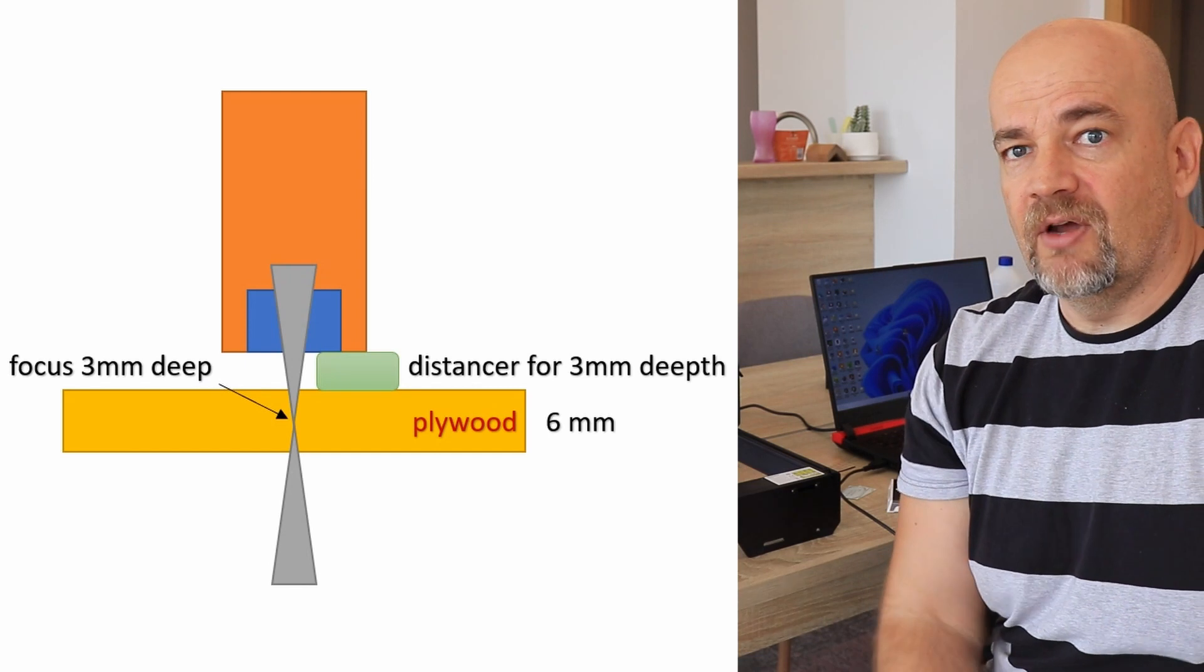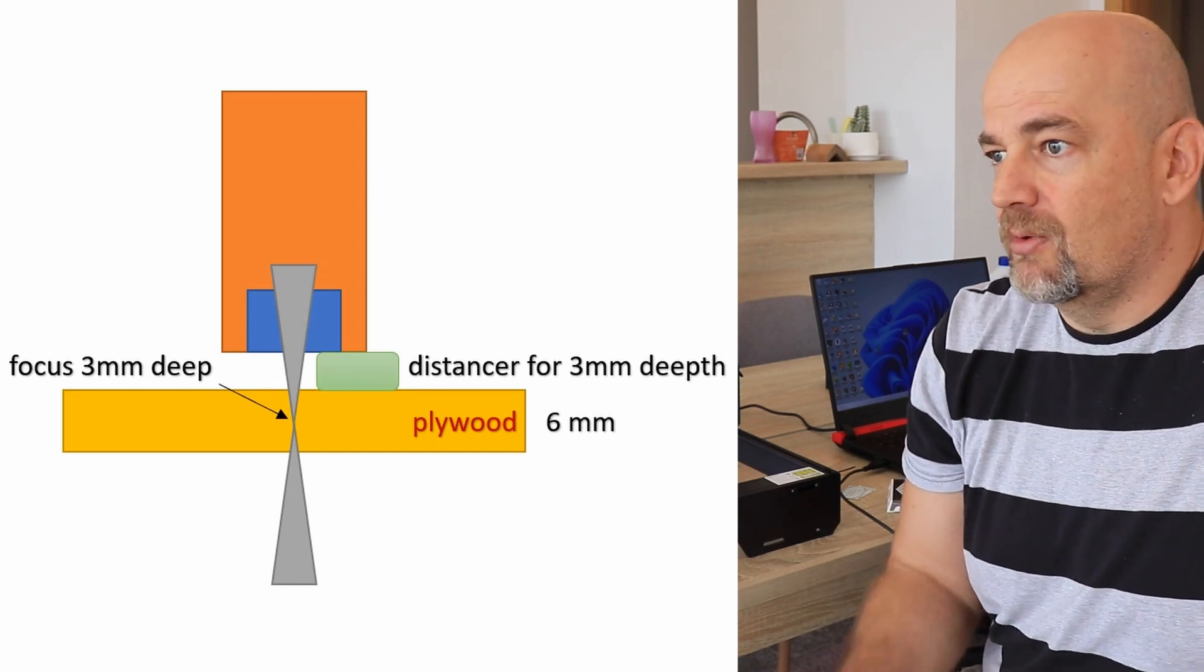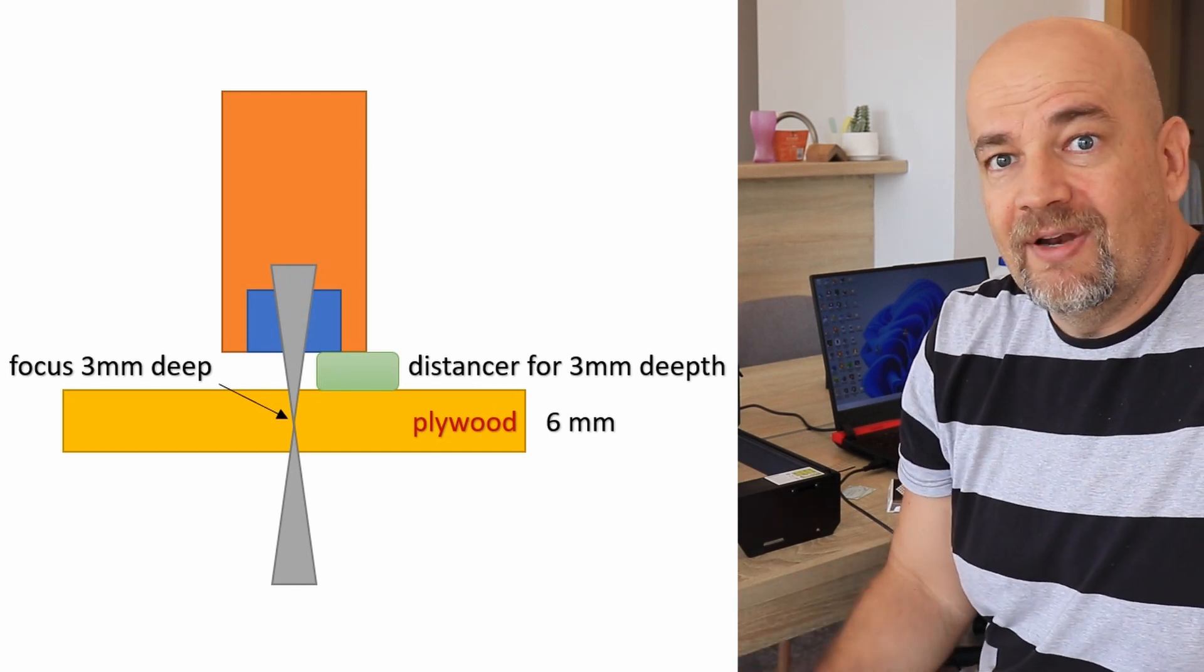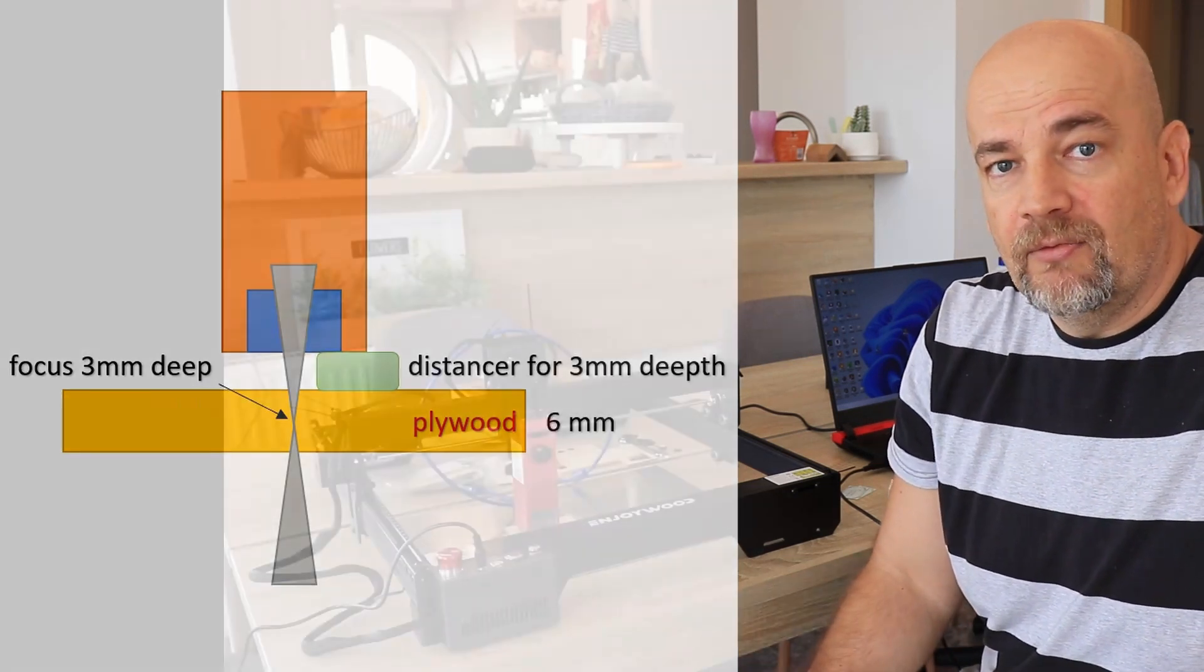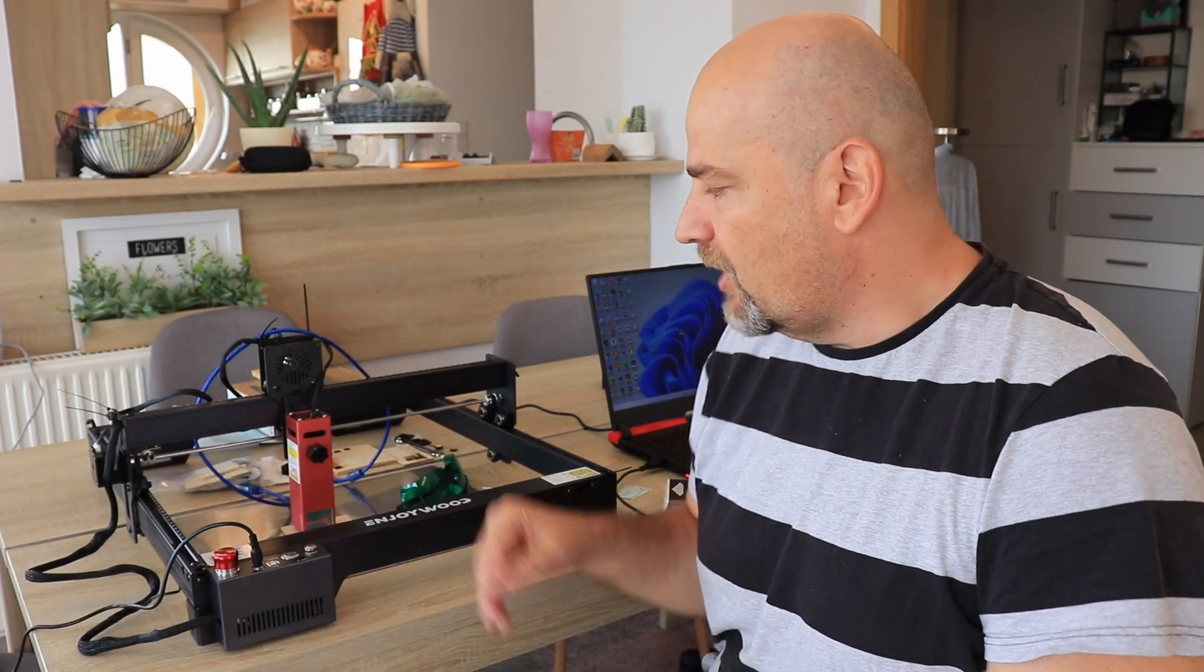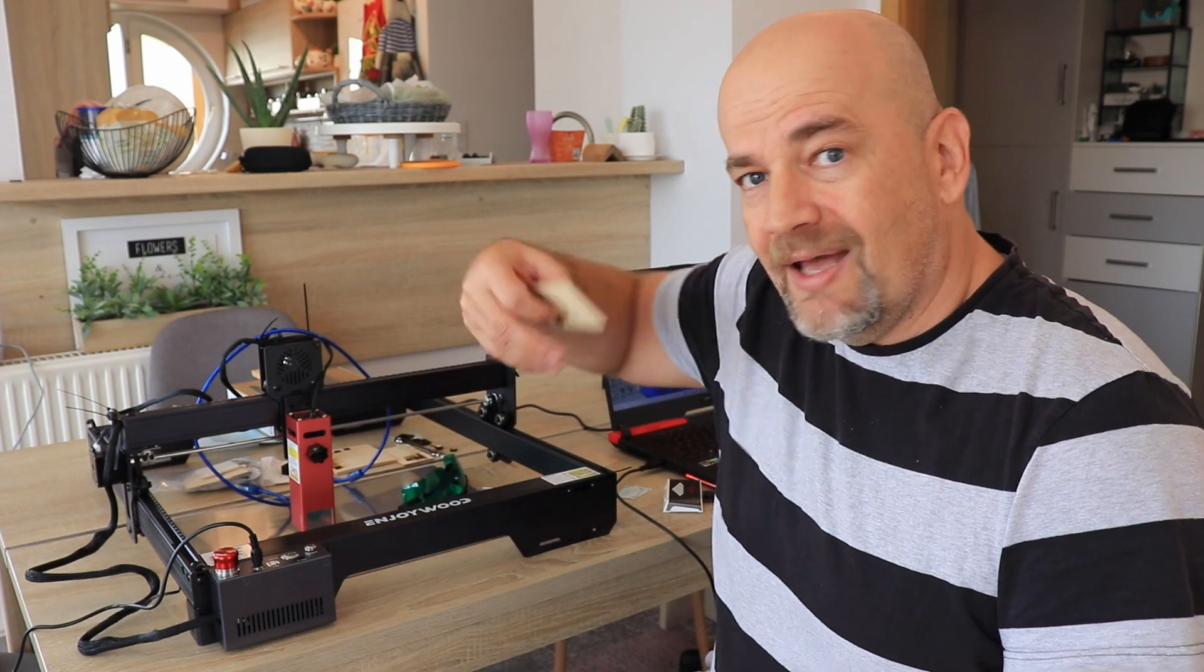And much easier I can cut 6, 7, 8mm plywood too. With these strong laser modules, 10W or even stronger, it is highly recommended to use air assist.